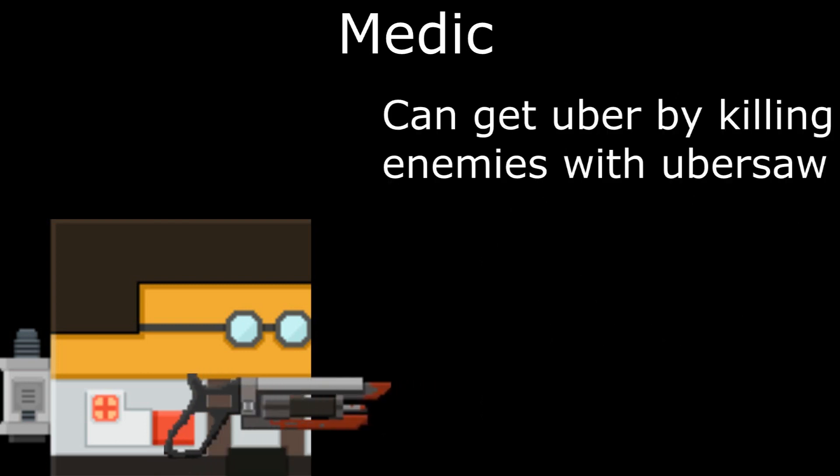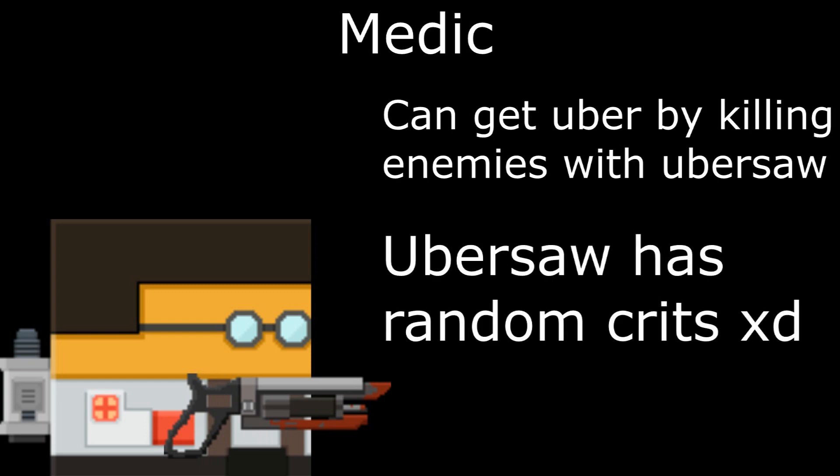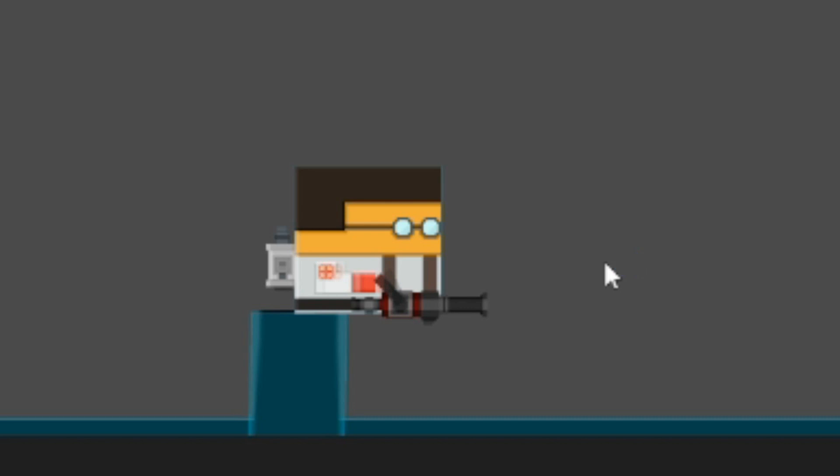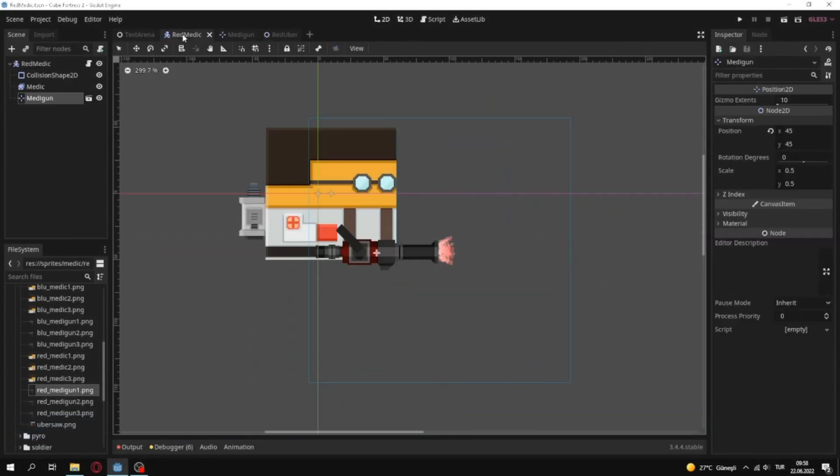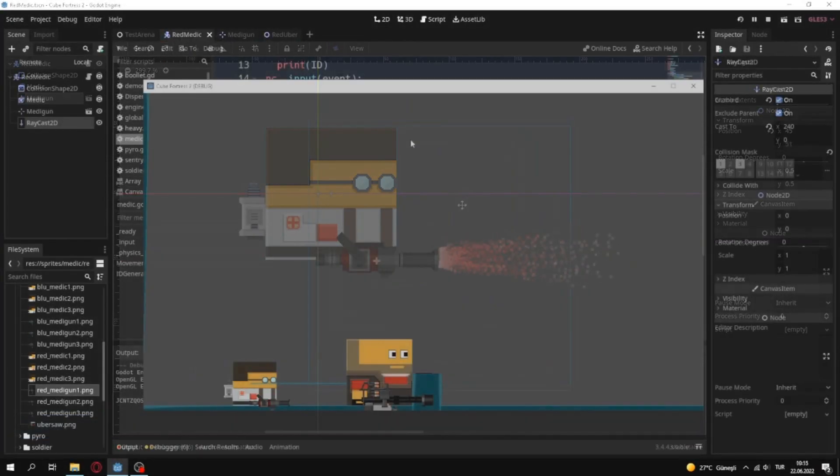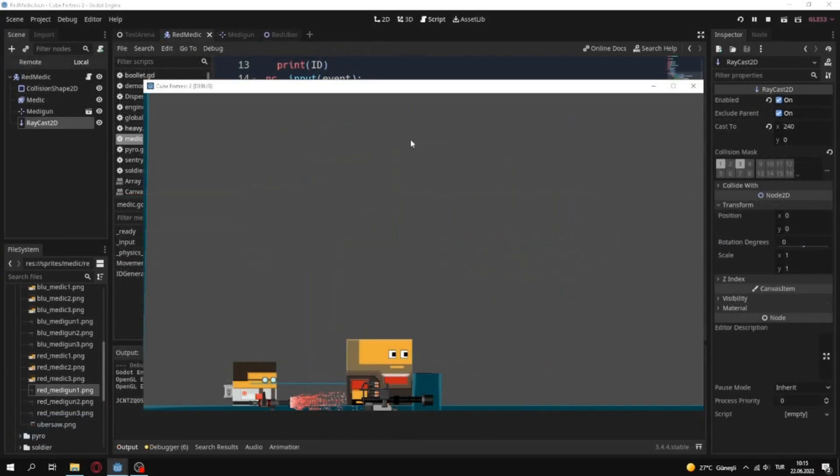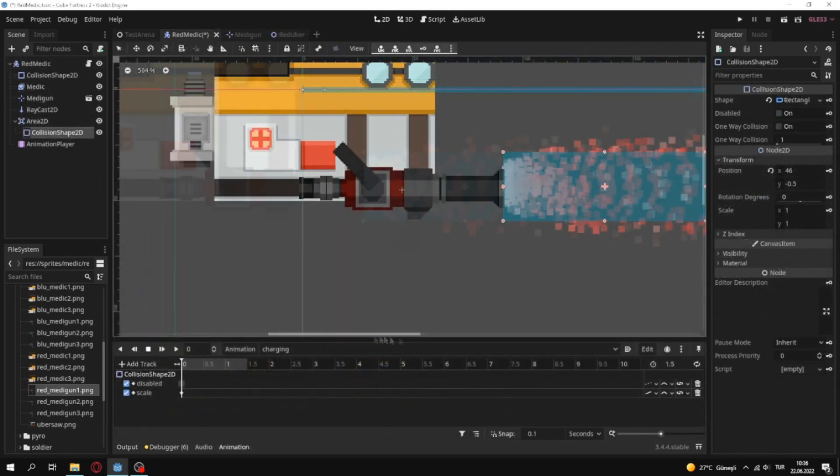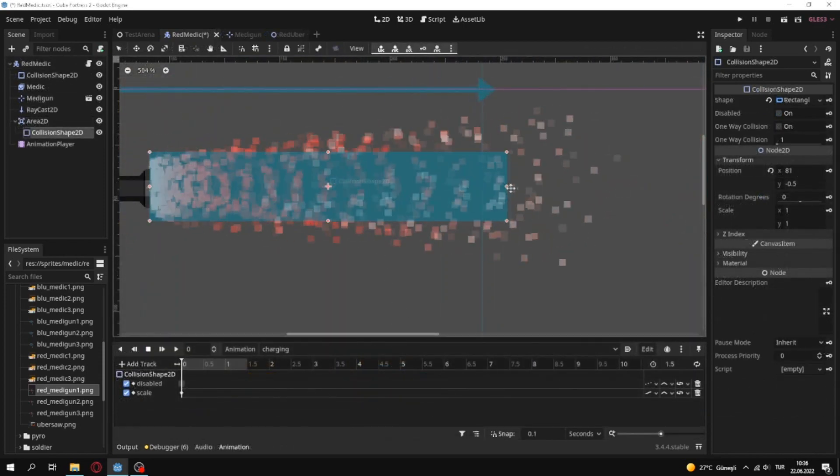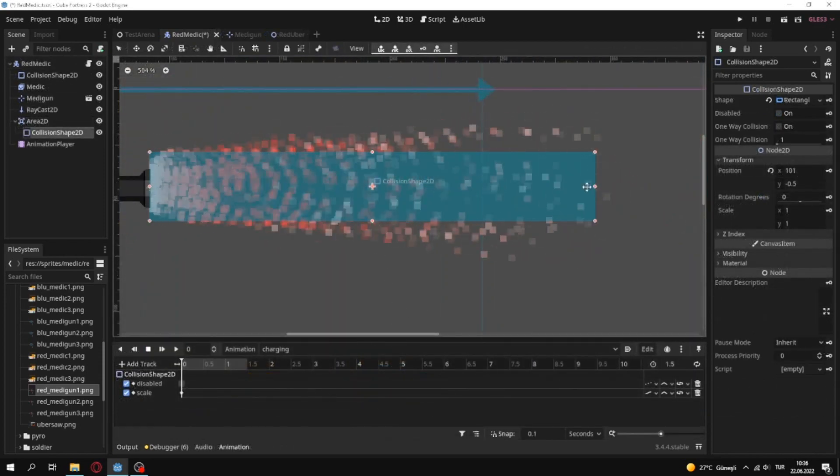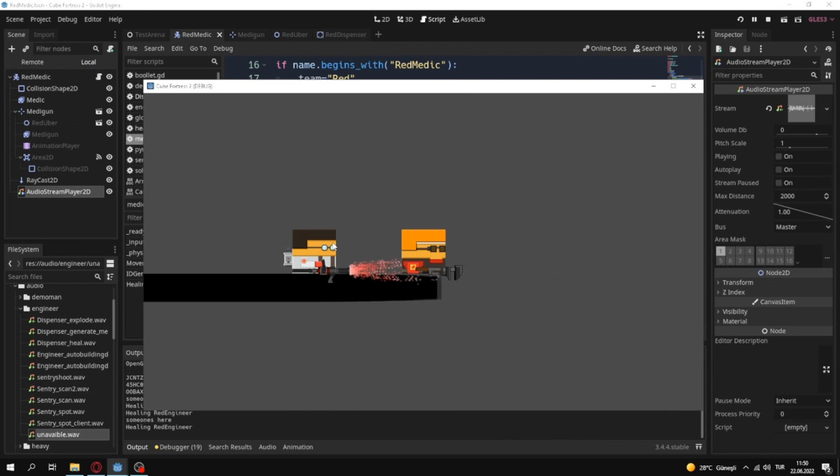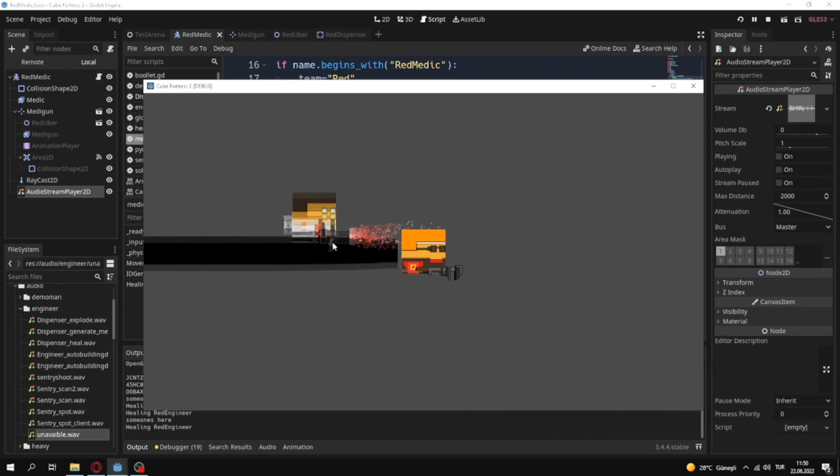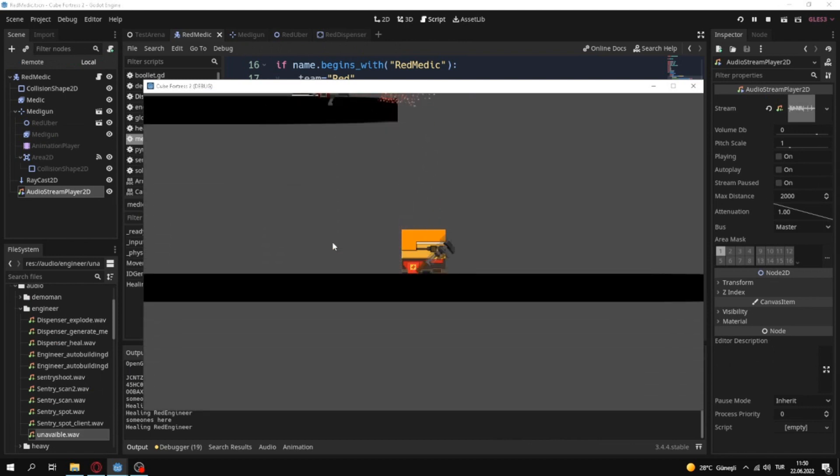Can get Uber by killing enemies with Uber saw. And Uber saw has random crits. First I made charging animation. Then I made a particle for Uber effect. And I added area collision to heal players. Lastly I added raycast so Medic will not Uber if there are no players around him.